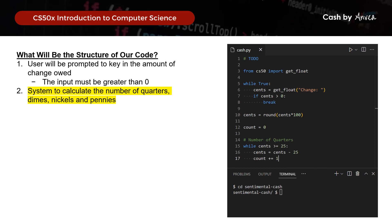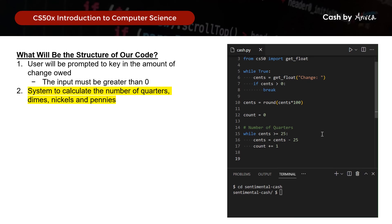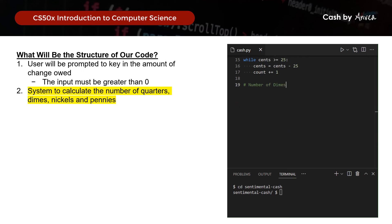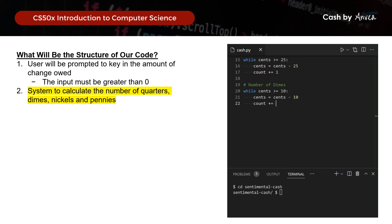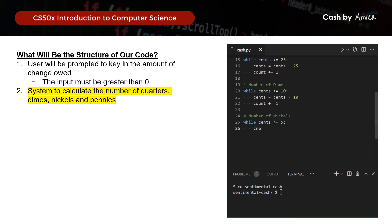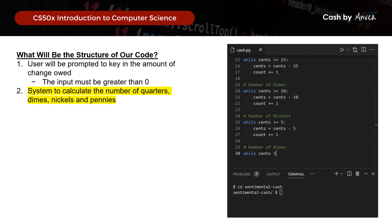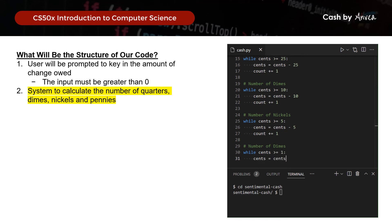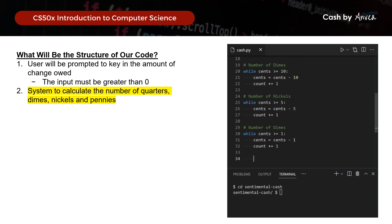In the program, for the number of dimes: while cents is greater than or equal to 10, update cents and update count. For nickels: while cents is greater than or equal to 5, update cents and count. For pennies: while cents is greater than or equal to 1, update cents and count. Note there is a typo in the label — it should read 'number of pennies'. Finally, we print the total number of coins to be returned.